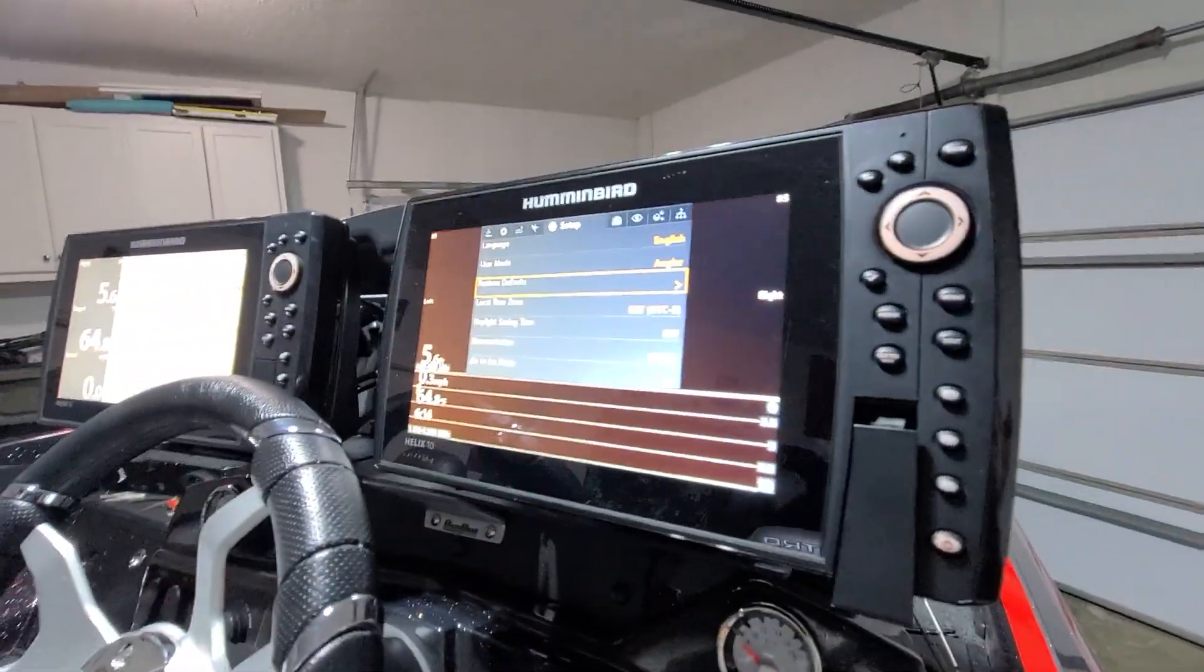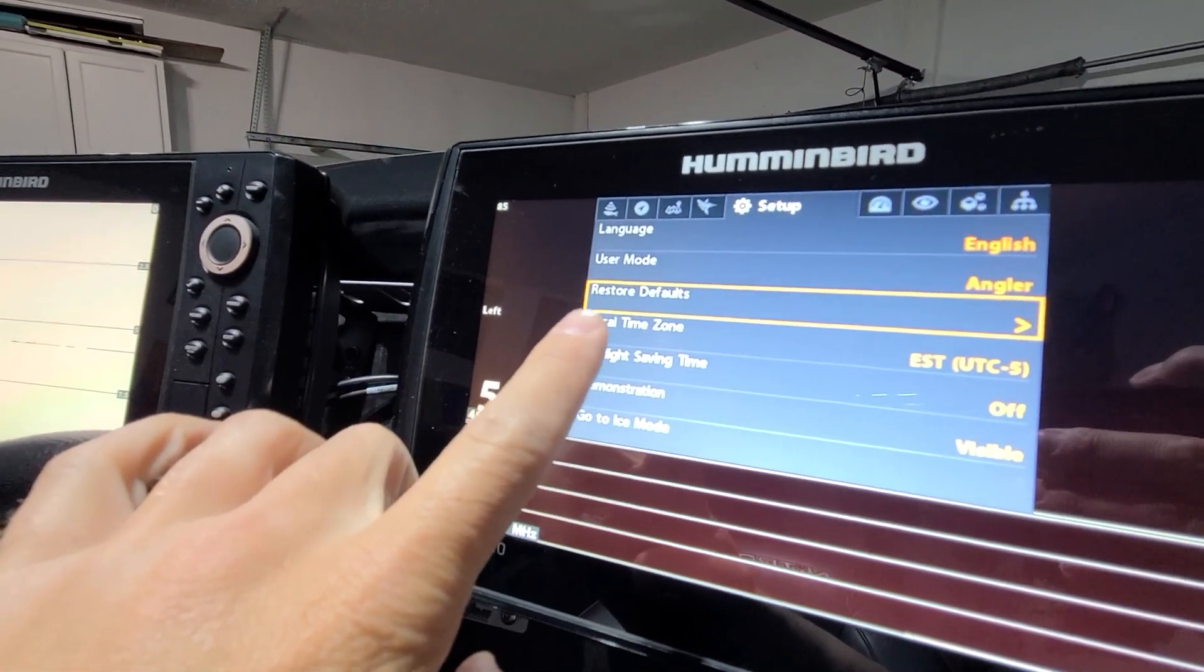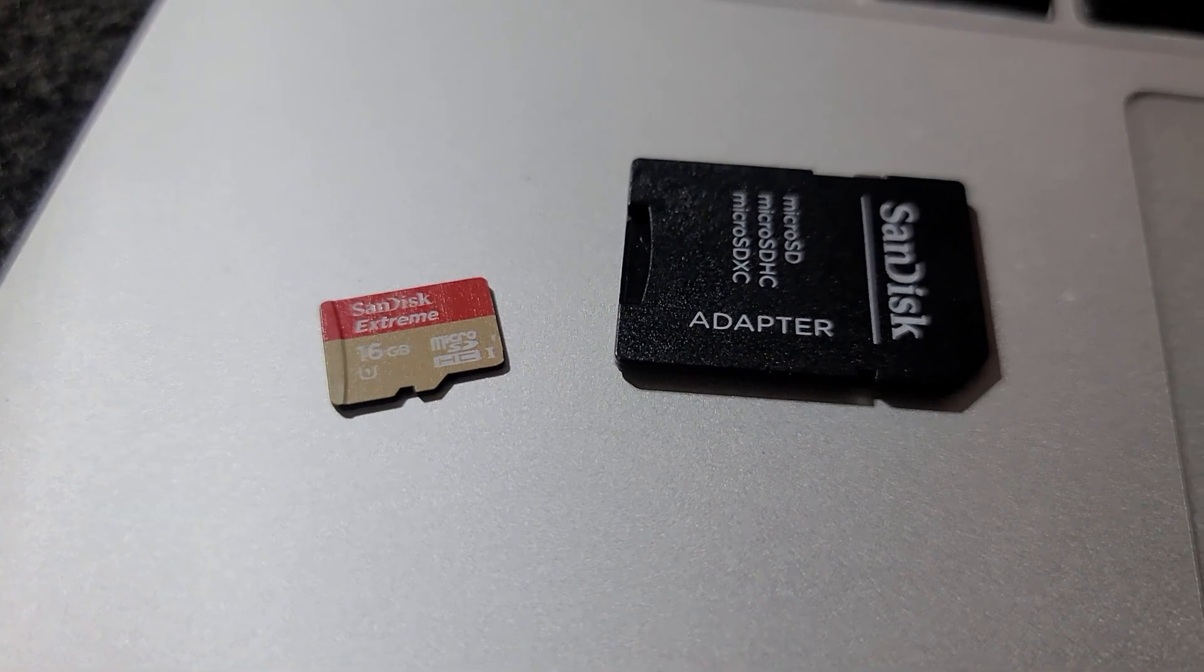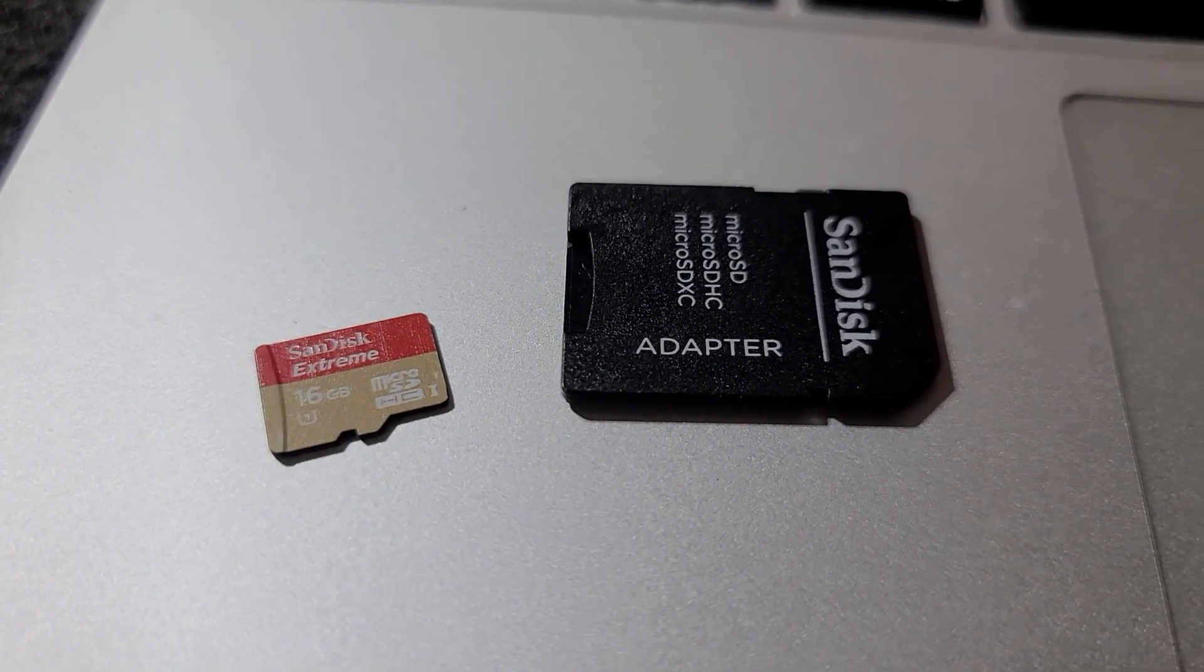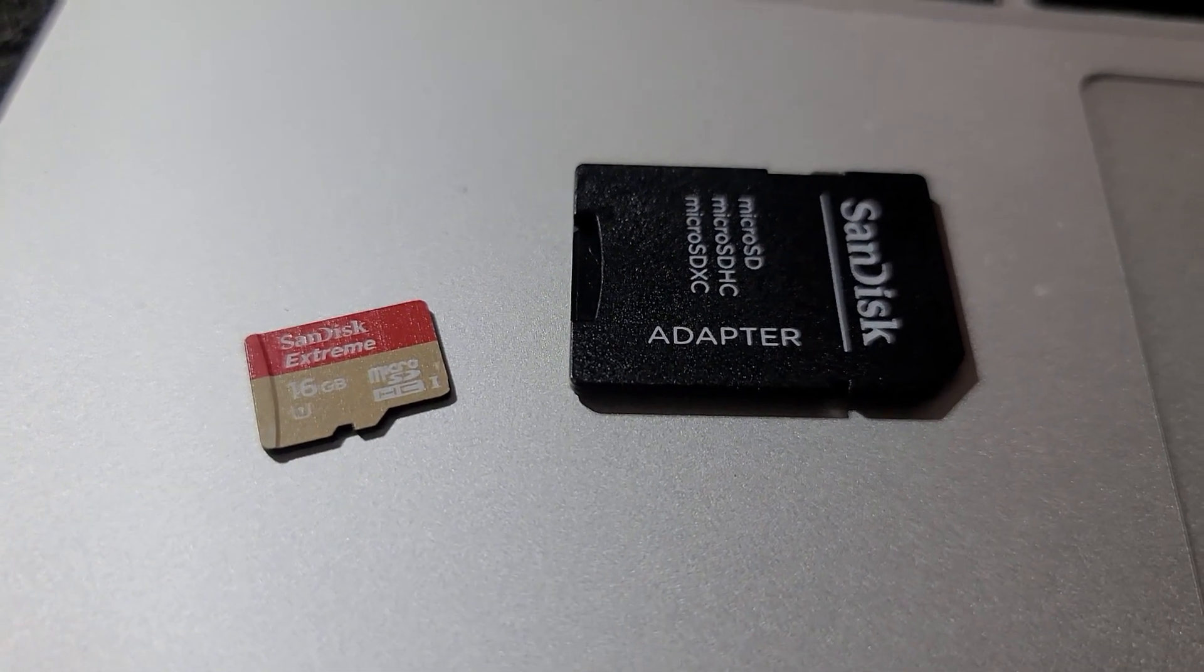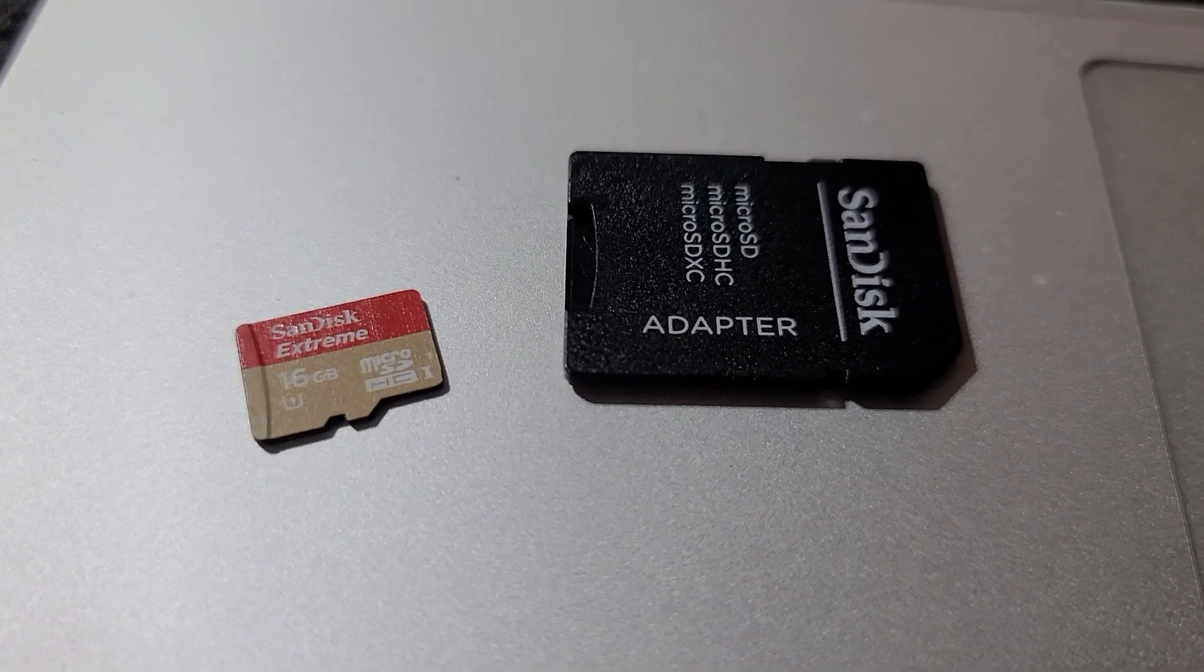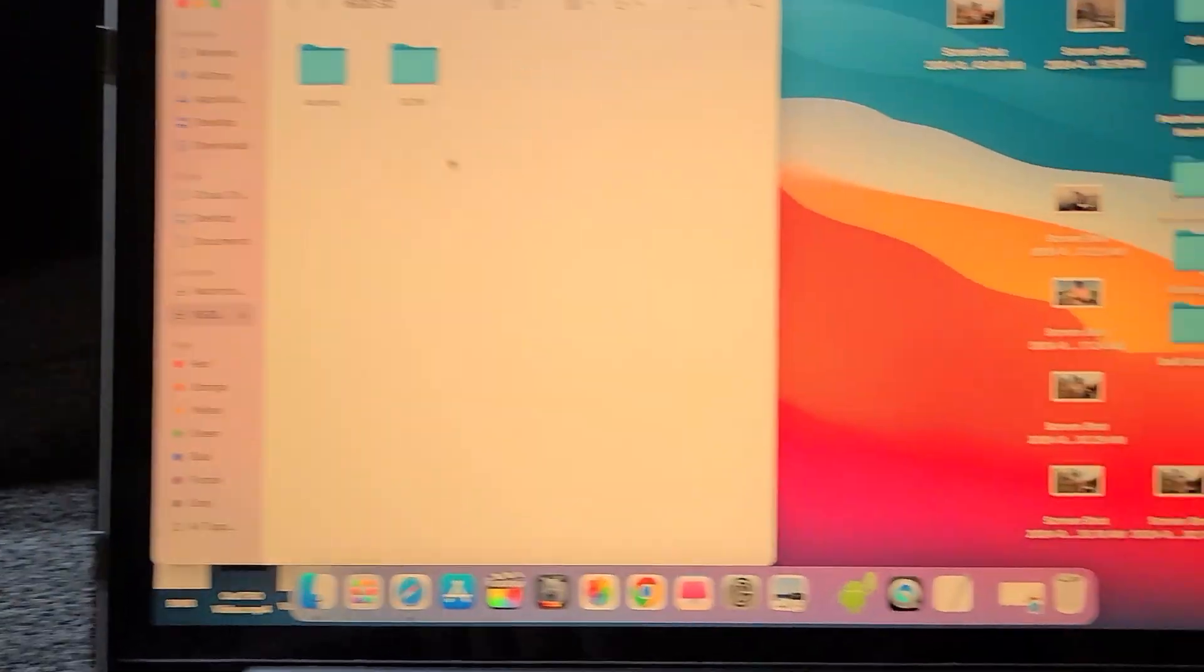Then what I do is come into settings and on all the units, I make sure that I restore defaults. I use a 16 gigabyte SanDisk Extreme SD card. I don't think you need the Extreme, but Humminbird recommends anything lower than 32 gigabytes. You want to make sure everything is cleared off your SD card. Make sure your previous updates are not on there, just make sure it's all clear.